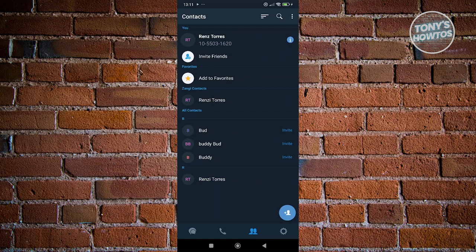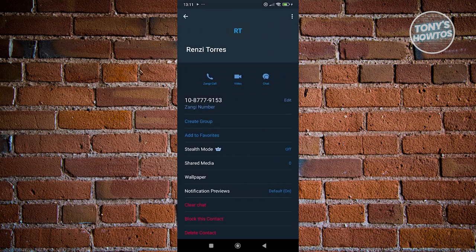Now, what we need to do next is look for the contact that you want to actually block. For example, we have this user here. Let's go and click on it.